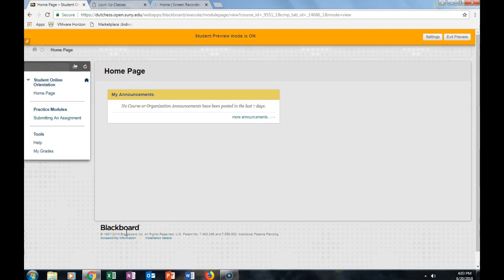For this learning module, you'll be learning how to submit an assignment. To begin, click on the Submitting an Assignment tab.